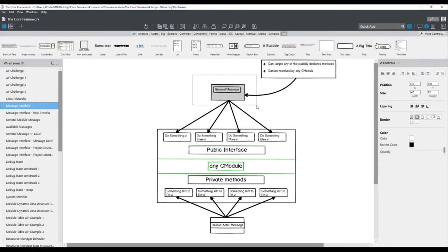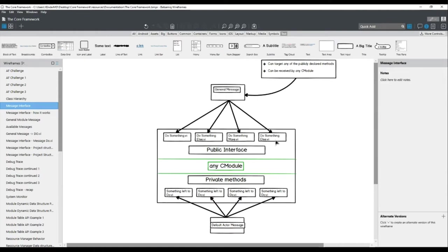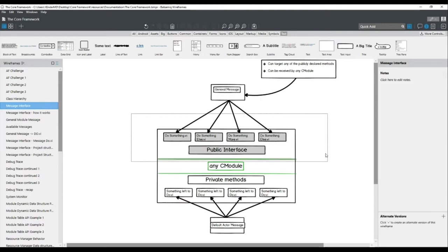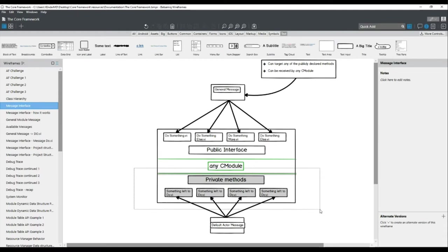This particular message would target methods defined in the public interface of that particular module. I defined the module as having an interface — it's a typical actor with a bunch of methods, both private methods for specific internal tasks and public methods that I want to expose and that are callable from the rest of my application. Using the general message, I can target only the public methods — the exposed methods within my actor — without accessing the private methods defined in my class.